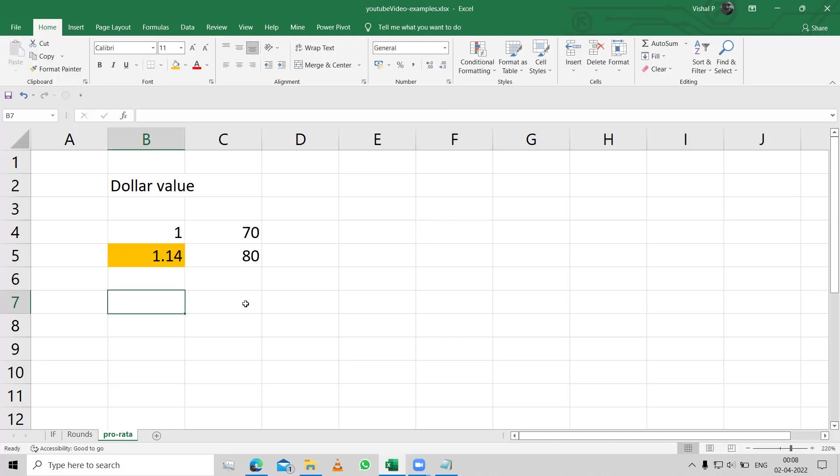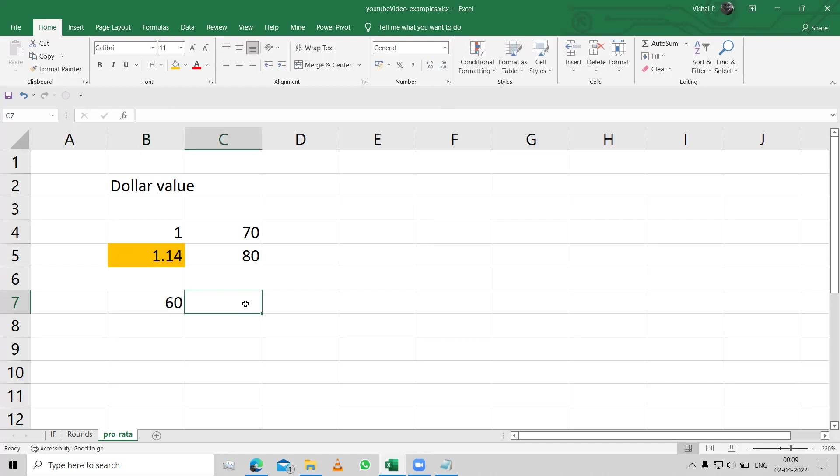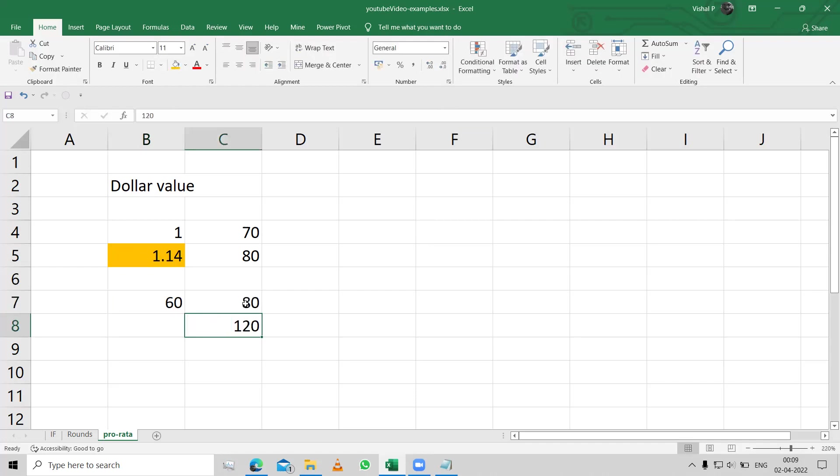Let's say you have got 60 marks out of 80. Had it been a 120 marks paper, how much would you have got?